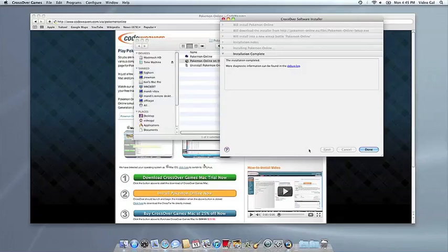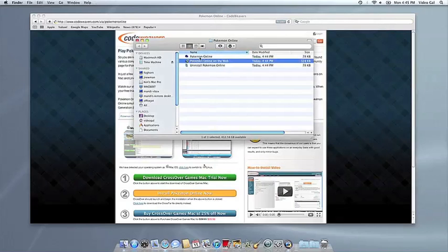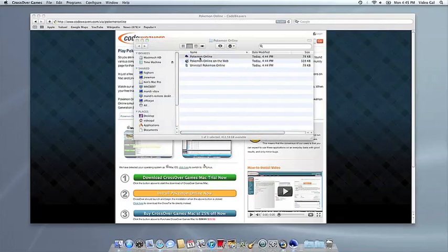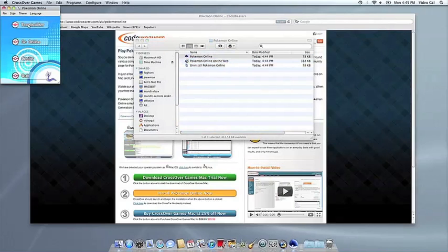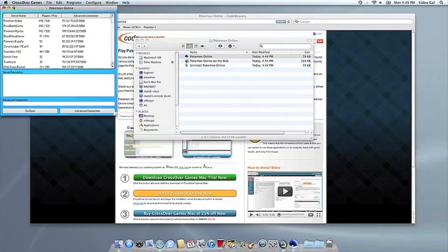Once the application is installed, CrossOver will let you know that it's done. CrossOver will also create a launcher icon so you can run your app. At this point, you're off to the races. Just click and run.